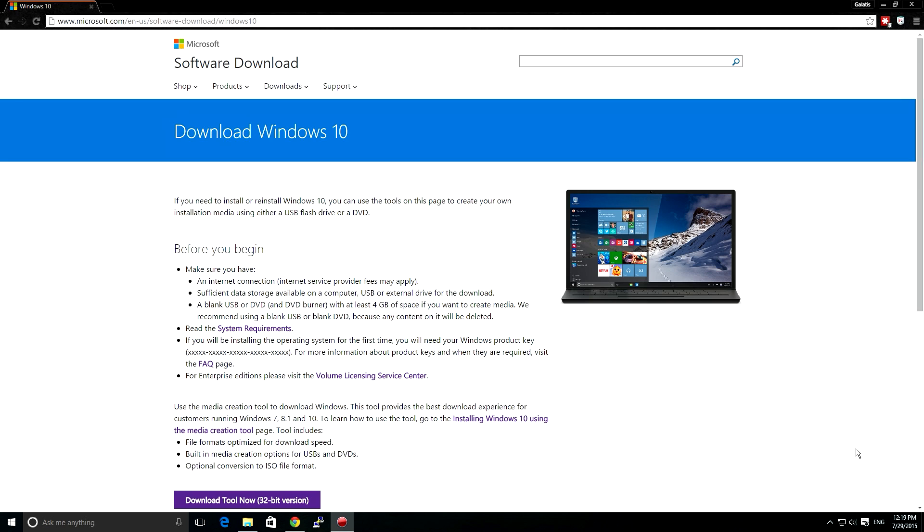If you have Windows 7 or Windows 8, you can upgrade now to the new Microsoft Windows 10 operating system, and it should give you a message to do that automatically.